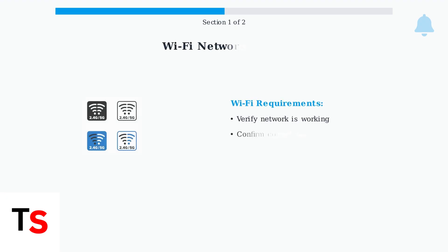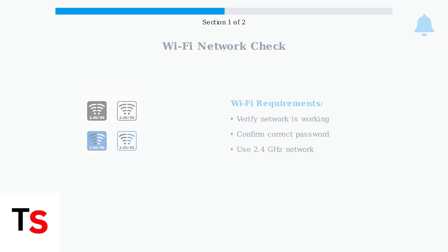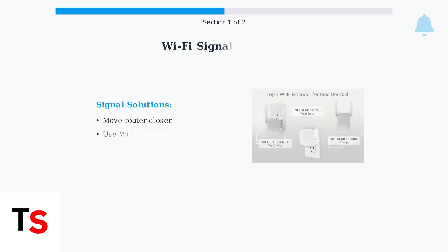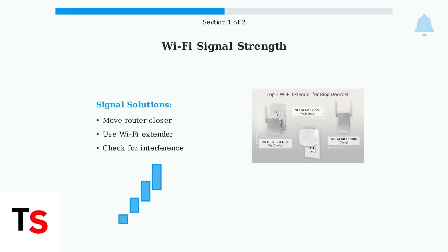Next, verify your Wi-Fi network is working correctly and you have the correct password. Ring doorbells typically connect to 2.4 GHz networks. A weak Wi-Fi signal can prevent the doorbell from entering setup mode. Try moving your router closer to the doorbell or consider using a Wi-Fi extender.